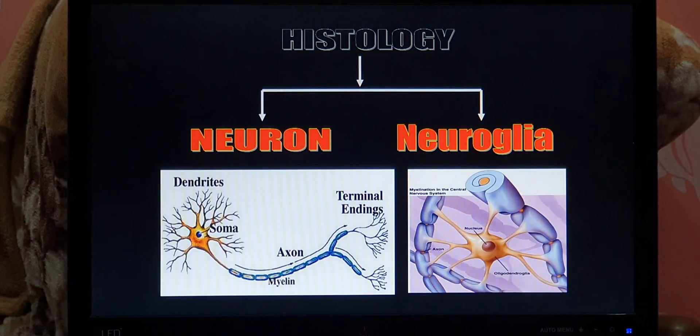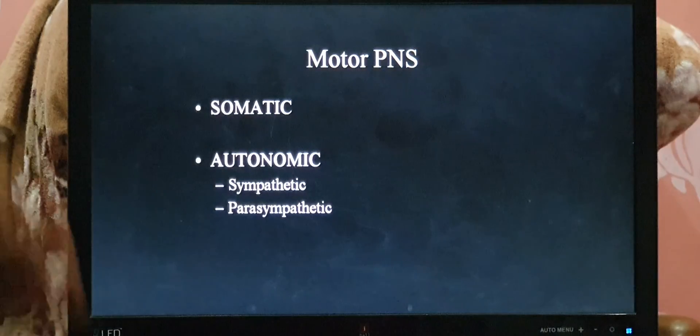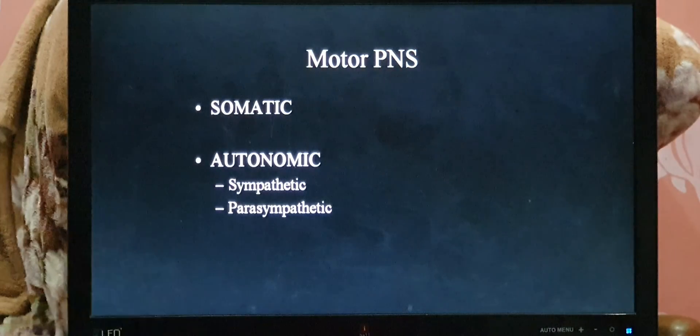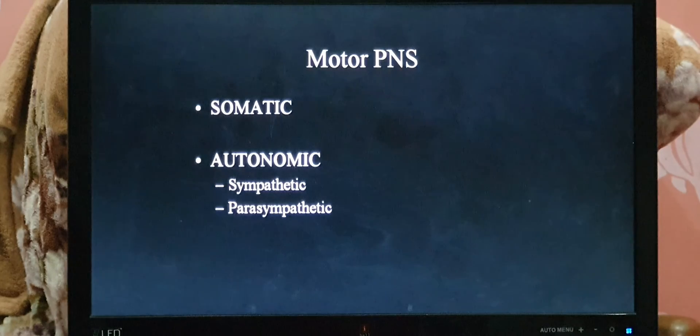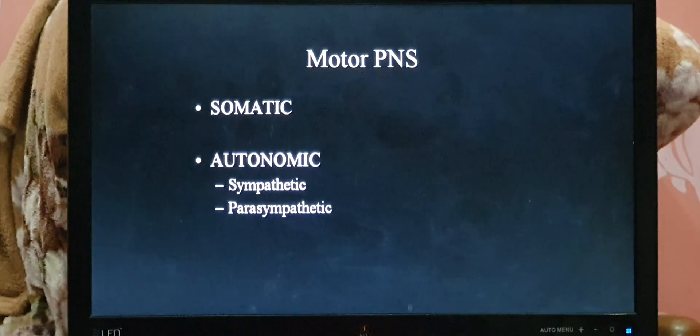This concludes the anatomical and physiological divisions of the nervous system. Thank you.